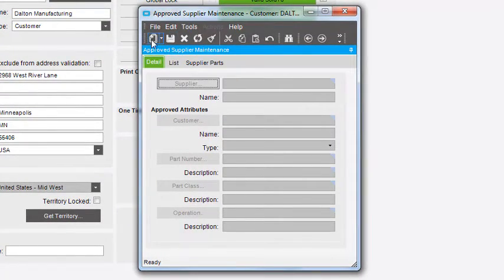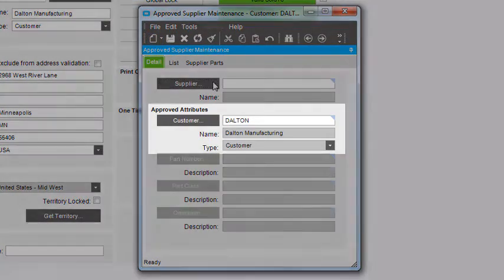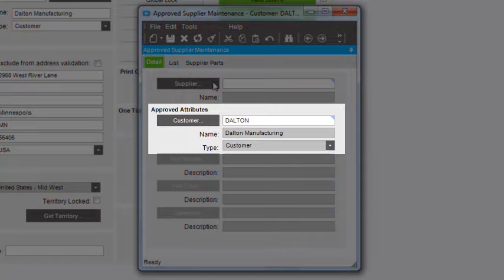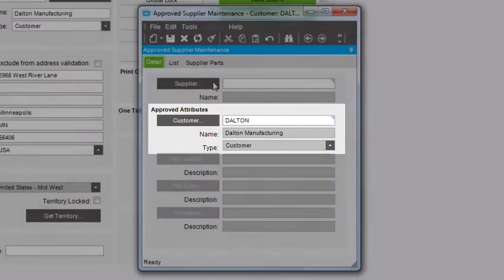Click the New button. Notice in the Approved Attributes group box, the current customer displays and the type link is set to Customer.